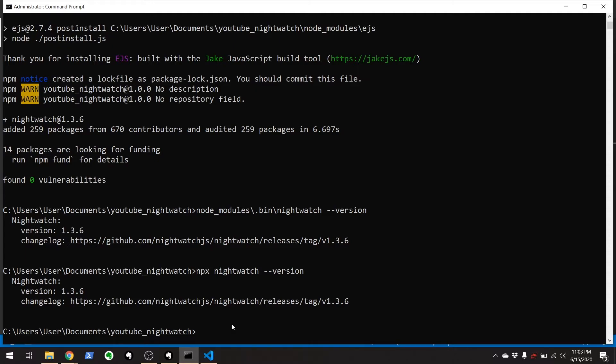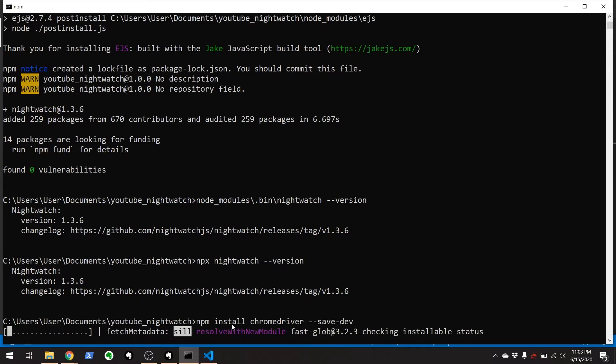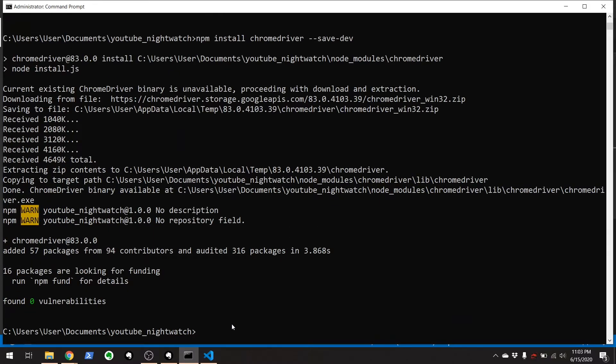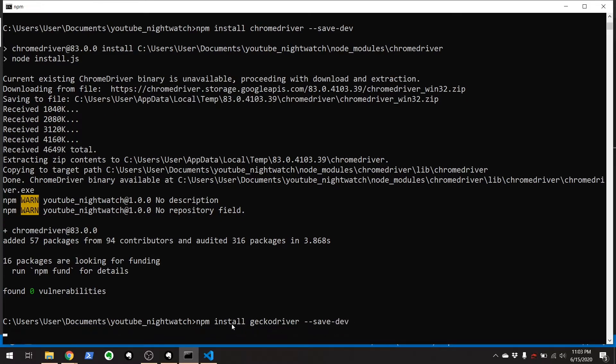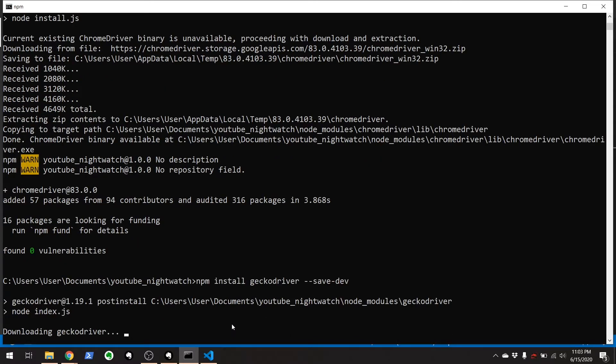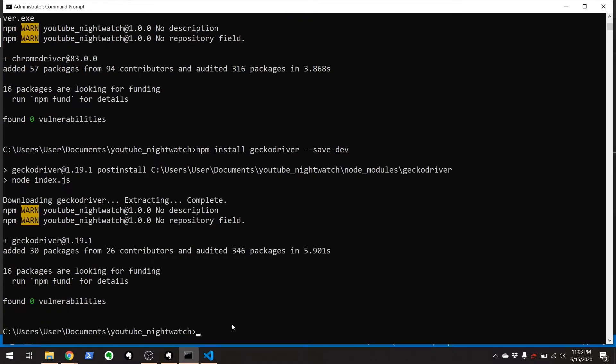So just like we did with nightwatch, we're going to go npm install chrome driver dash dash save dev. There you go. And npm install gecko driver dash dash save dev. Npm install. Voila.